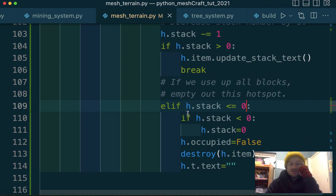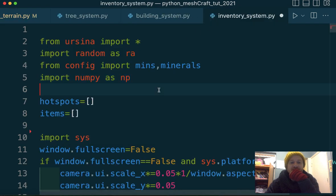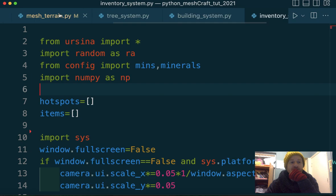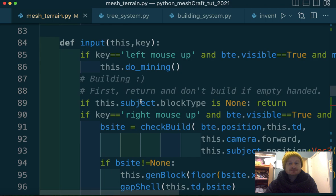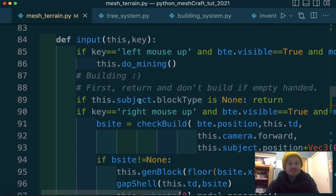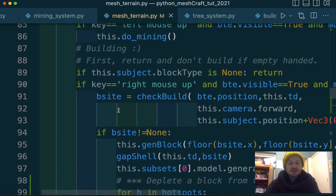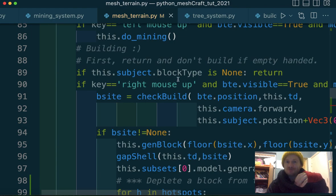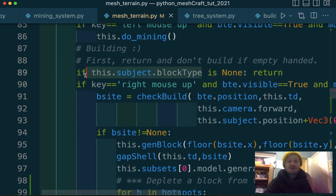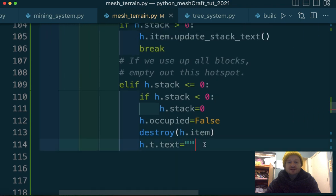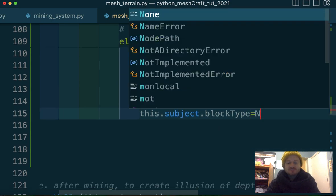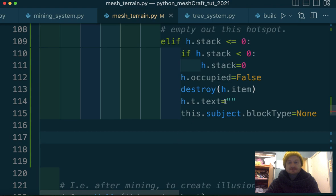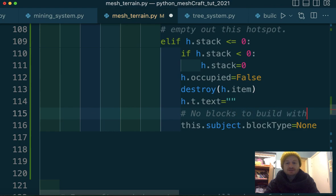Then, if the H stack somehow slipped less than zero, just start at zero. It's occupied as false, destroy text. Okay, that now works. That is fine now, isn't it? What we need to do is somehow signal inside inventory that we can't build. Oh, no, not inventory. Where we are, where we are. So before we get to building, let's see. So I'm in input. I'm in the mesh terrain module. And then we're saying building. If the subject's block type, so that's what I was talking about before. So that means the highlighted hotspot. If that block type is none, return. So what I really need to do is set the block type to none. When we've destroyed the, when we've hit zero or less. So down here I can say, this subject block type equals none.